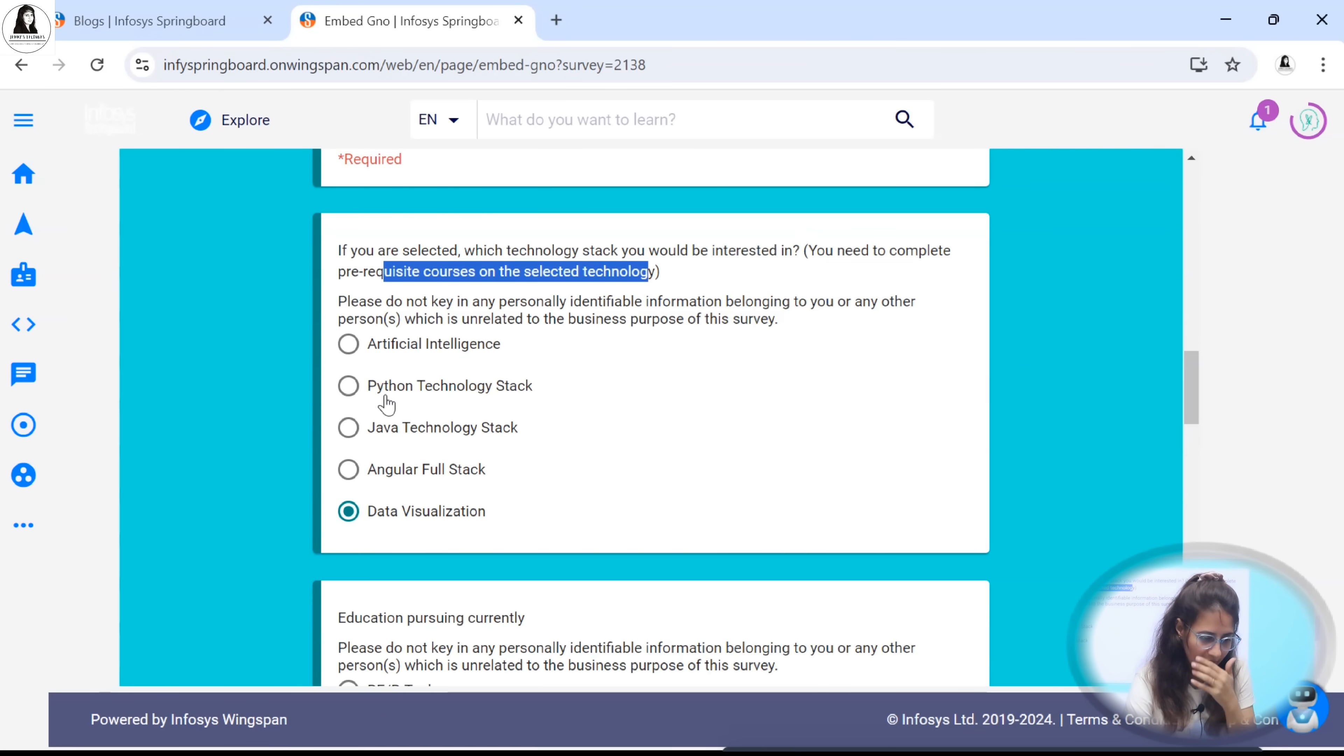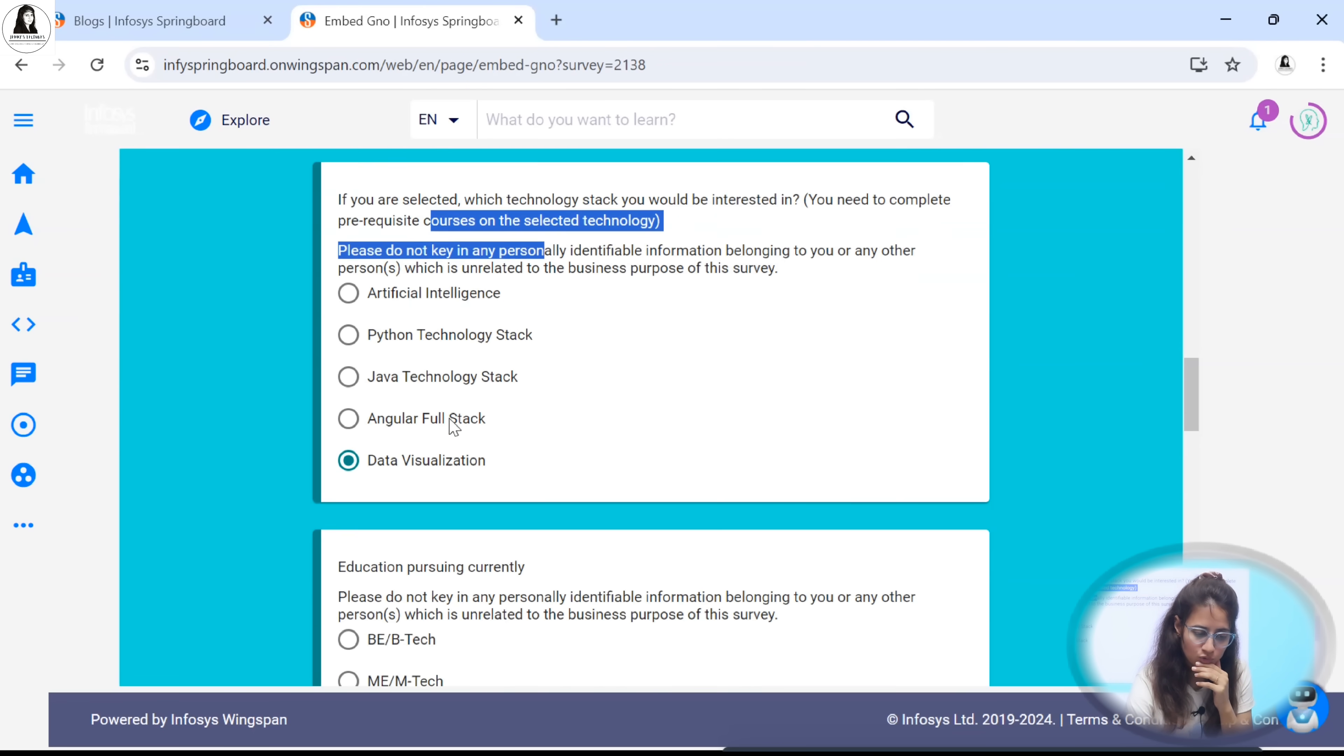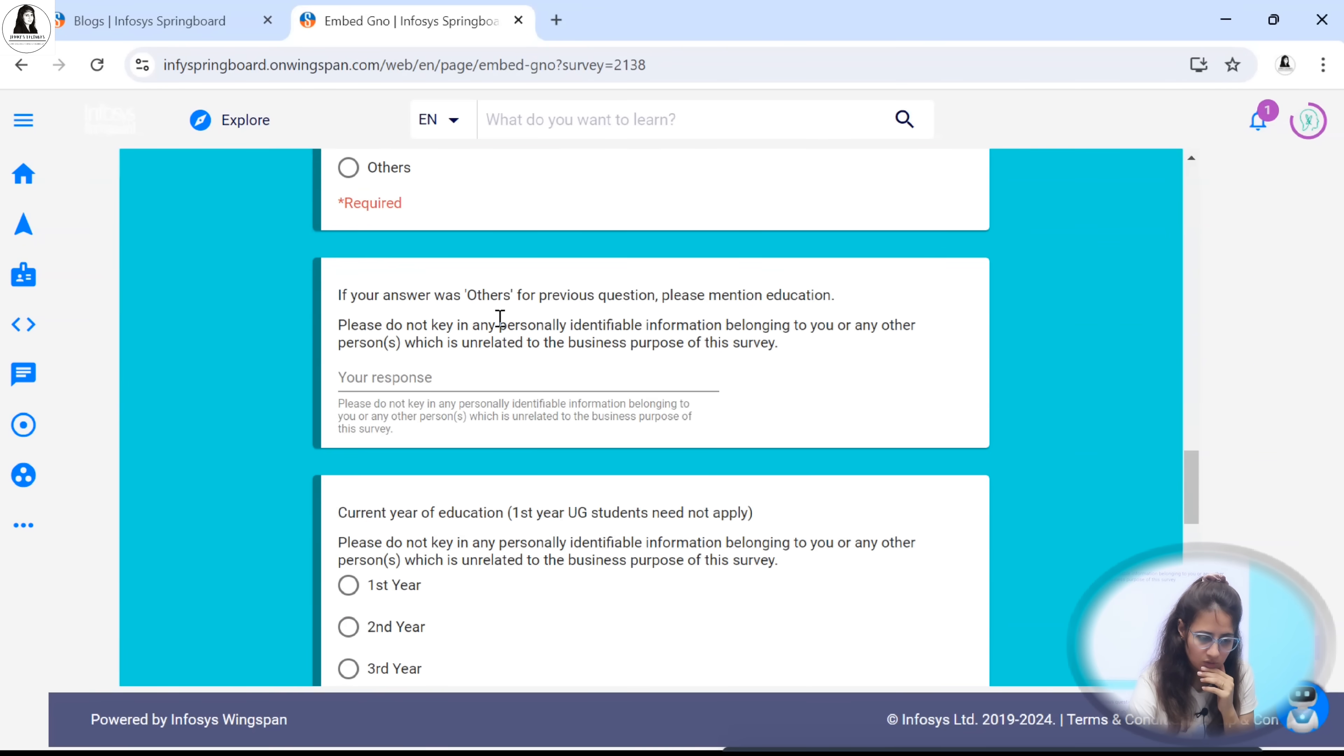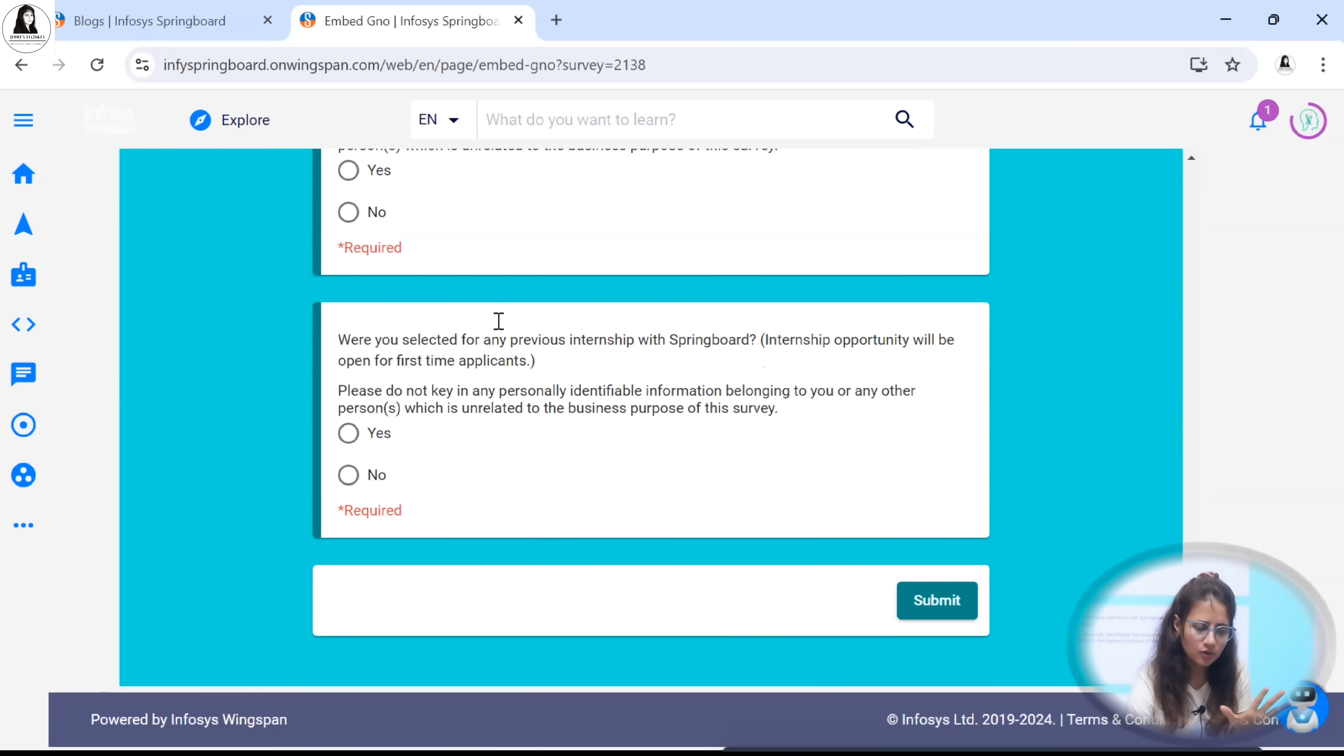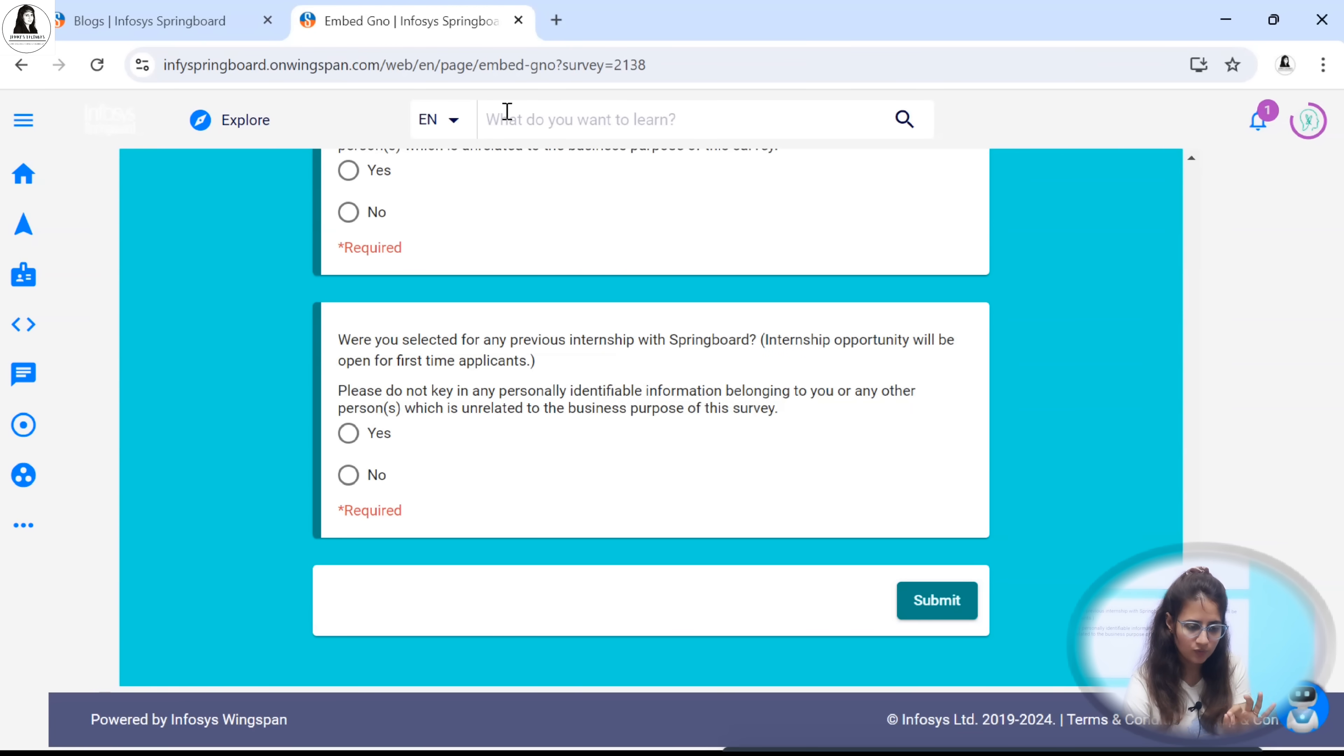That thing also I'll tell you - how you have to complete those courses. Select your education, these are simple basic questions. Just fill this and submit and that's it. This is how you can fill the nomination form.